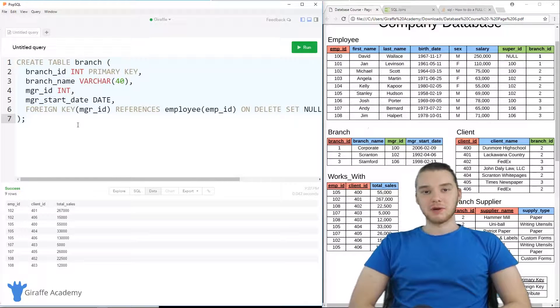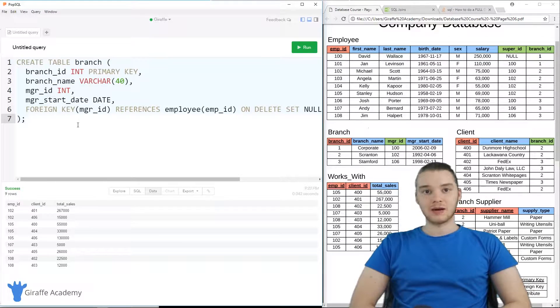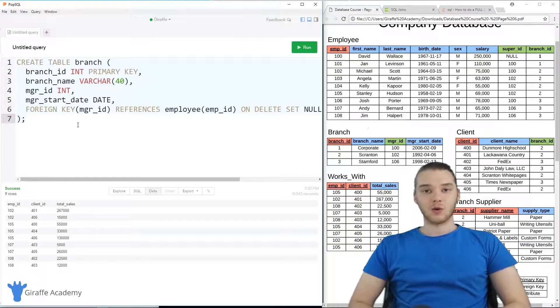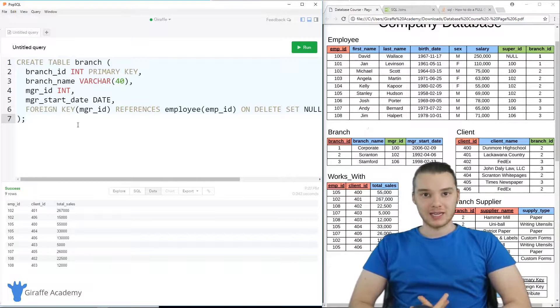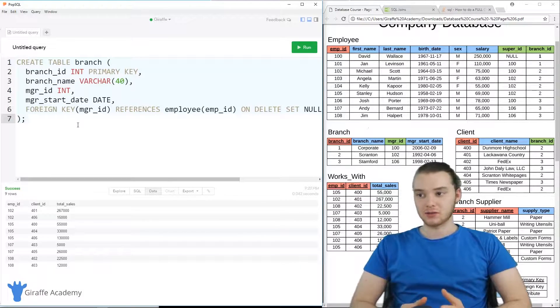Hey, welcome to Draft Academy. My name is Mike. In this tutorial, I'm going to talk to you guys about deleting entries in the database when they have foreign keys associated to them.